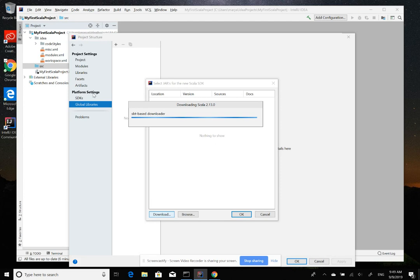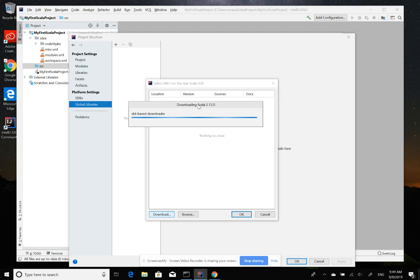And then you have also some platform settings for that project, which are the main libraries that the project use. For example, Java, Scala, or any other global libraries that we use, that we set it up here. And the internal libraries are actually in these libraries.